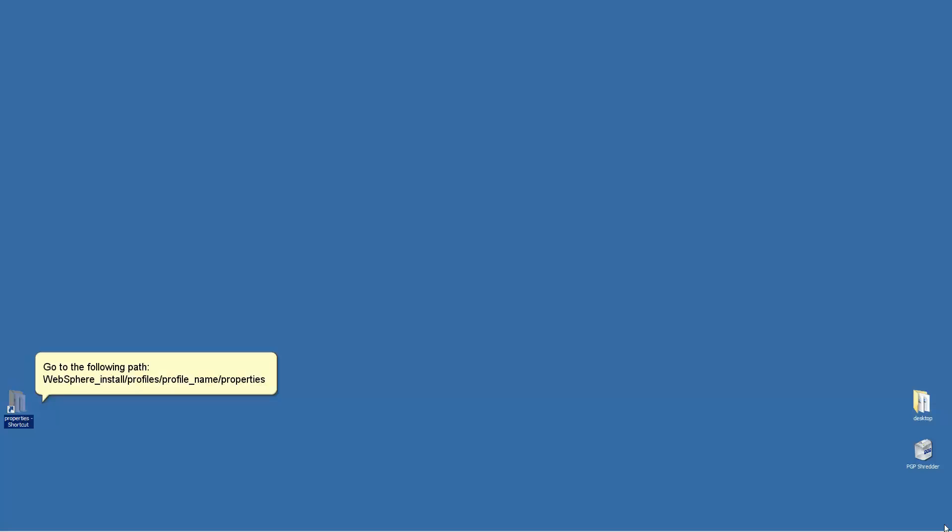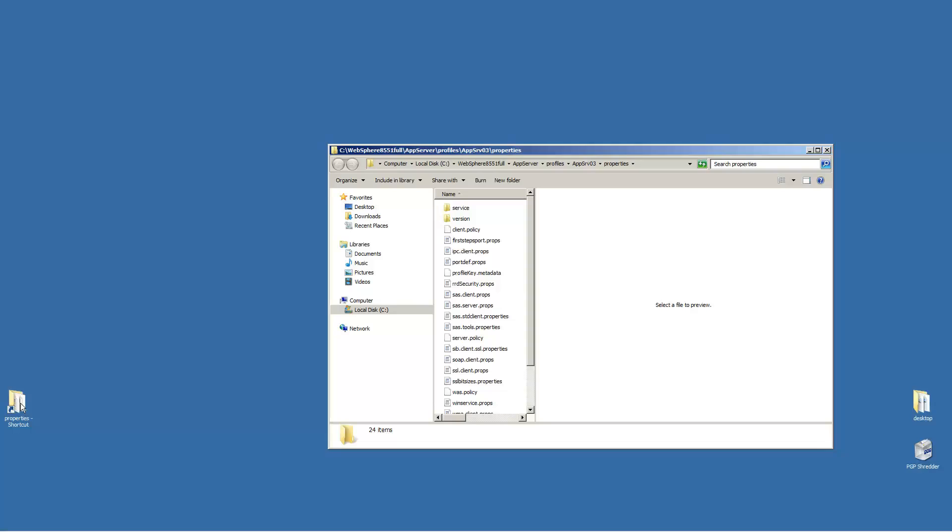Go to the following path: WebSphere Install Profiles Profile Name Properties. Open the file SSL.client.props with a text editor.